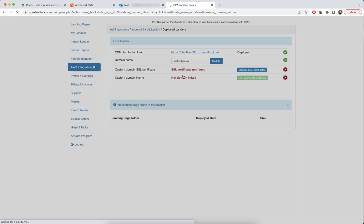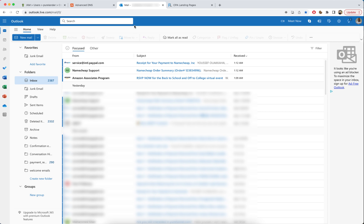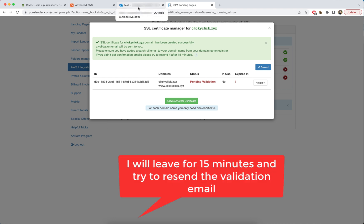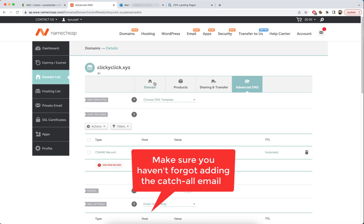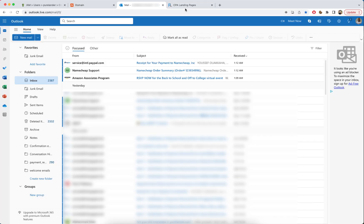Give it some time. The certificate is created, but you'll still receive validation emails. Check your email — it may take around 15 to 20 minutes. Make sure you've added the catch-all email, as this is very important. I'll wait and then resend the validation email if needed.